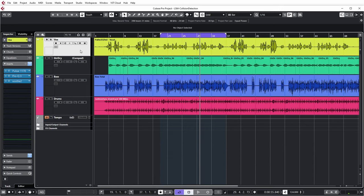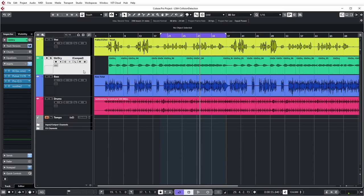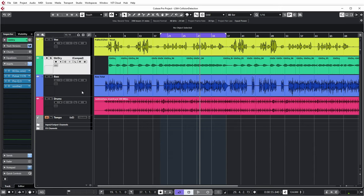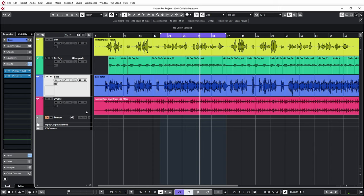We have a lead vocal, an electric guitar, a bass guitar, and a rudimentary drum track—just a stereo fold of all the drums.